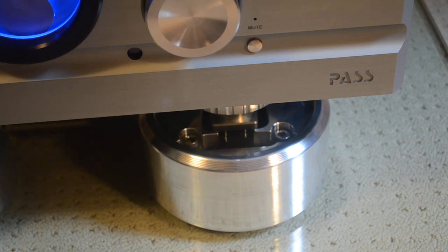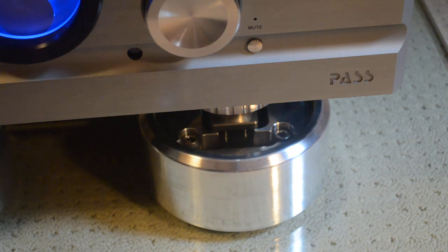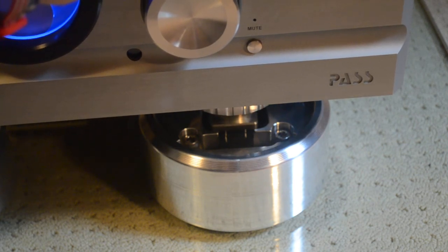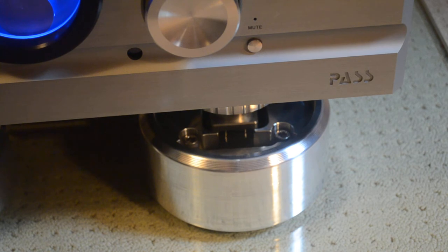So start with front to back. I'll just give the amp a little bit of a push, a little wiggle front to back. Here we go and I'll let go and you can see how quickly it stopped.